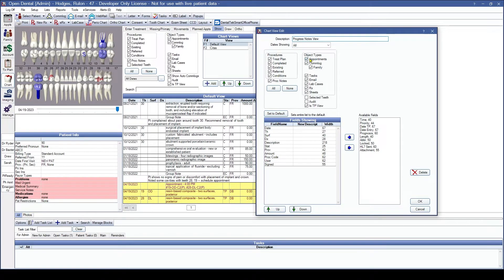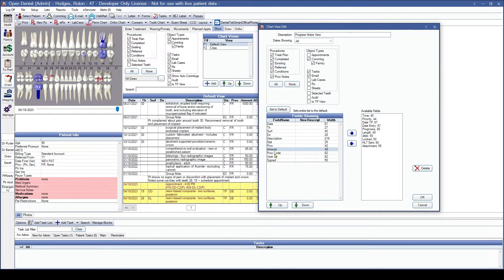For the progress notes view, I'm going to say I don't want to see any appointments, prescriptions, lab cases, or sheets for this patient. I'll keep email and tasks just in case, as that is internal information I may need. Because this is a progress notes view, I'm going to deselect the ISTP view that was selected by default. Moving to the bottom, you'll see Fields Showing and Available Fields. Fields Showing are the columns currently displayed; Available Fields are all columns that can be added. For this view, I don't want an Amount column, so I single click it and click the right arrow to remove it from my fields showing.